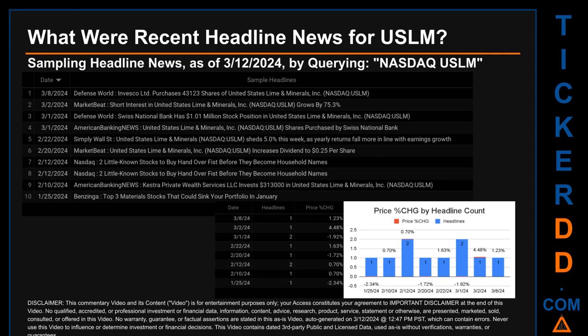Hello, my name is Sam. What were recent headline news for USLM? Today, Tuesday, March 12, 2024, I sampled one of our news aggregators for the latest headlines for this ticker, searching by the keyword combination of the exchange and ticker symbol: NASDAQ USLM. The results showed nine unique headlines published across eight unique dates, spanning 43 days. The latest publication was Friday, March 8, 2024.